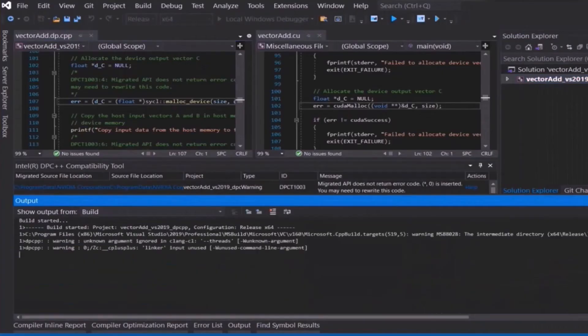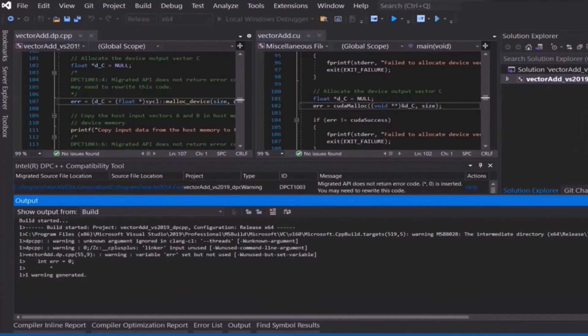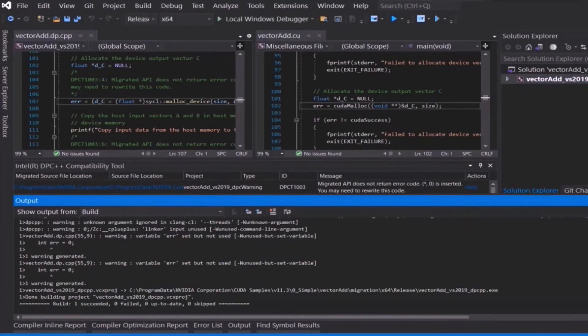Now we are good to build this migrated solution. As you can see, it can now successfully build the migrated SYCL code without any issues.